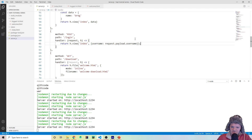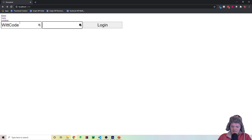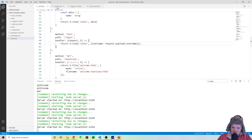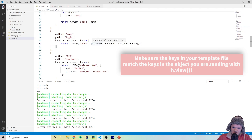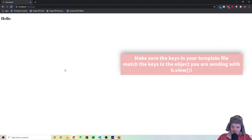Let's save this and redo this — type in WitCode and a password — but you can see it's not being displayed. The reason is because the key has to match: we're using {{name}} in the template but here we're using the key username. So what we can do is just tag on 'user' to the template expression so those should match, and now we can go back to our login form.